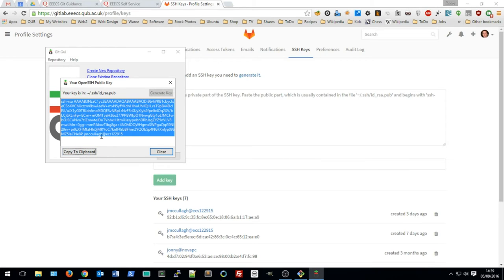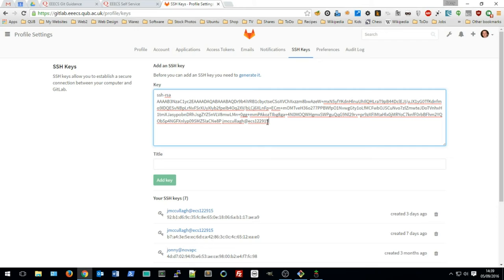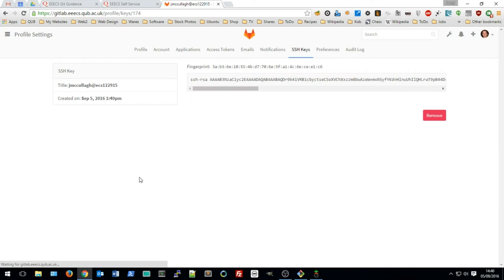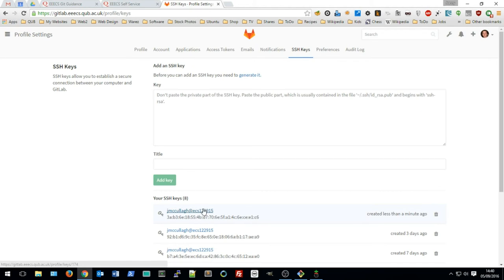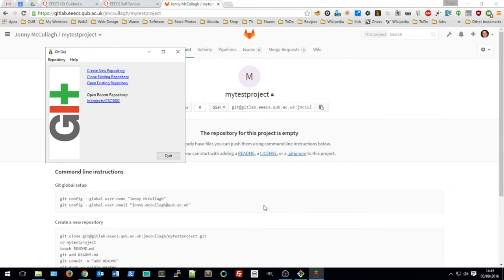The key is now generated. Copy the text to the clipboard and return to GitLab. Paste the contents of that key into the SSH key field, and choose a title — I'll use my username and the computer name as the title. Click Add Key. The SSH key is now added to GitLab, which means whenever you push changes it will automatically know who you are without requiring a username and password.